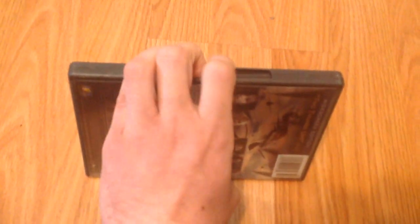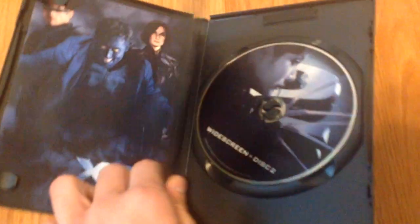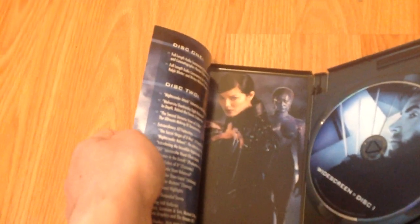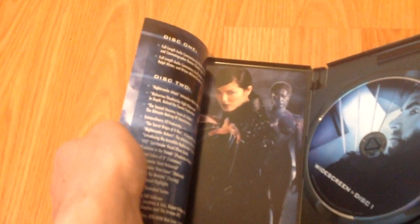Next, you've got X2 X-Men United DVD, two disc edition. Got this at a DVD store up in Tahoe last year. You've got disc 1 and disc 2, widescreen edition. Pamphlet, what's on the disc. And yeah, there's that.